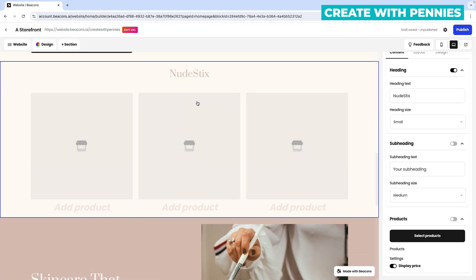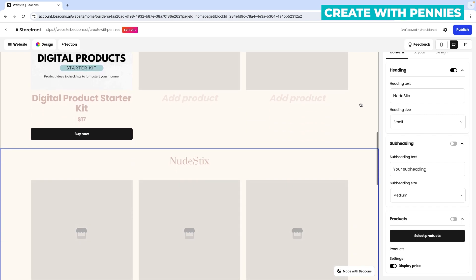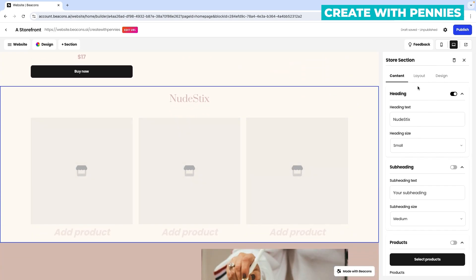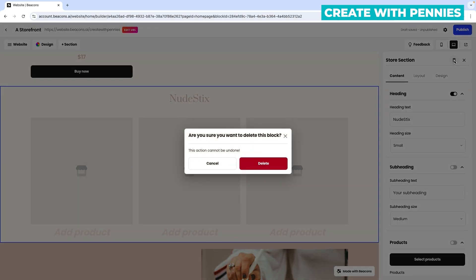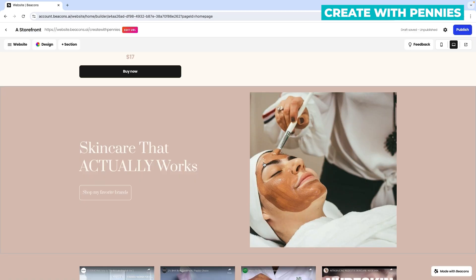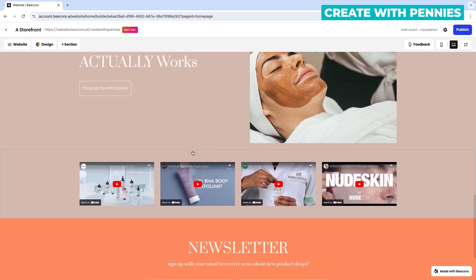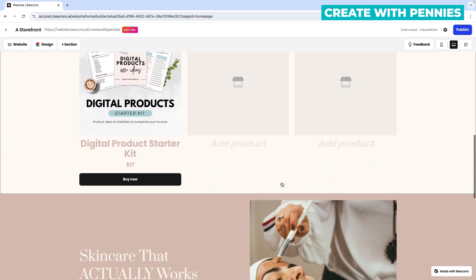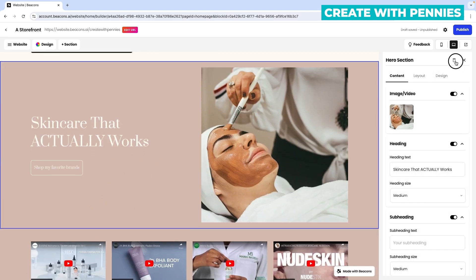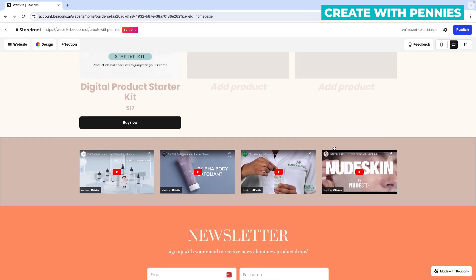If you want to remove a section — say you have the template and don't like having that many sections — go to the section you want to remove and click on it. On the right-hand side it will show the section name at the top. This is a store section and it has a little trash icon. Click that trash icon to delete it. A pop-up will say 'this action can't be undone,' so make sure you want to delete it, then click the red delete button and it's gone.